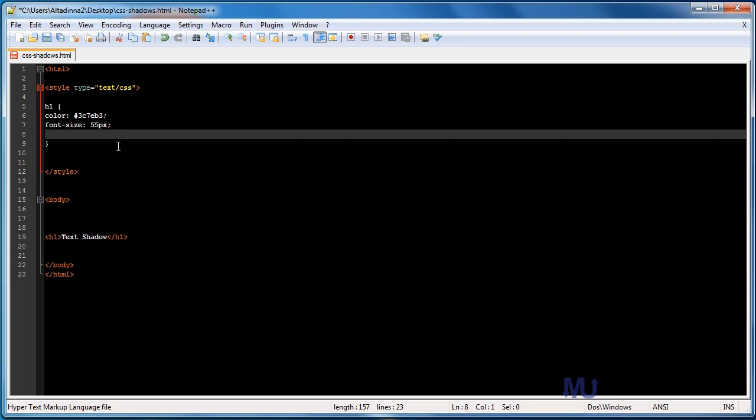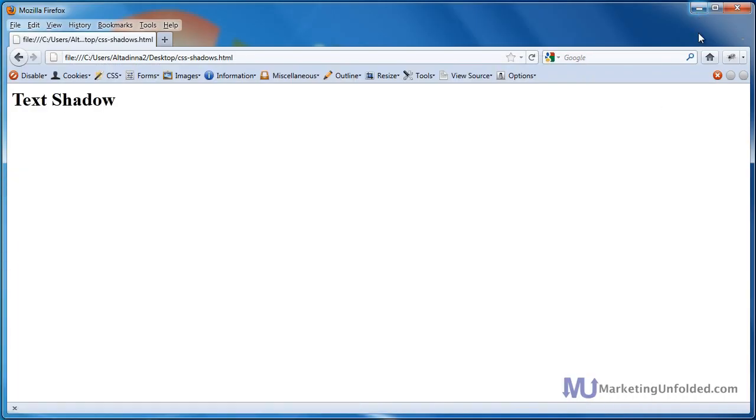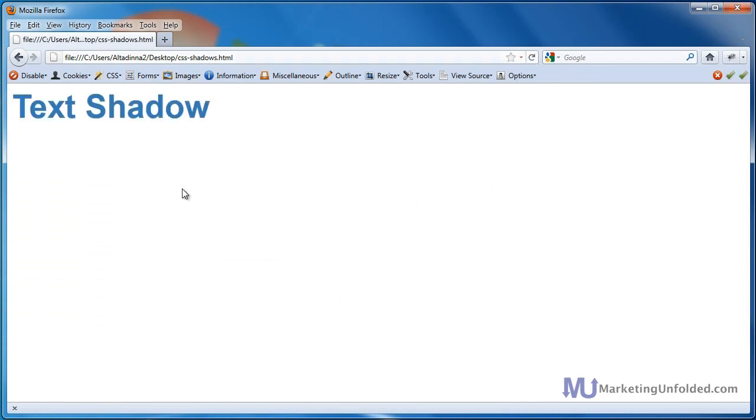I also want to change the font family which is the font style. I think an Arial would be fine for this case. And I want it to be bold so just change the font weight to bold. It's already bold by default but I just want to make sure that it's going to be bold on everybody's browser. So I'm just going to go ahead and press Ctrl S to save. I'm going to go back into Mozilla Firefox and just hit refresh and there you go.